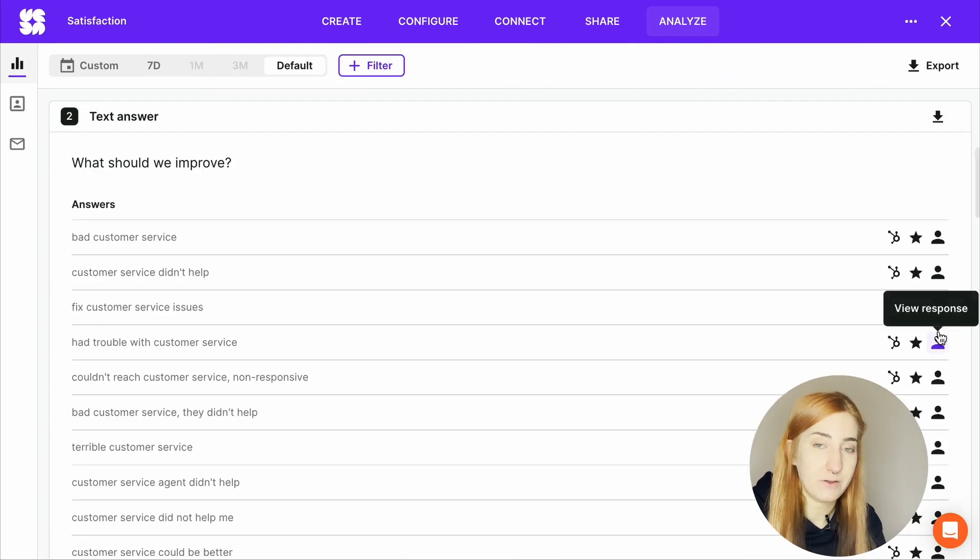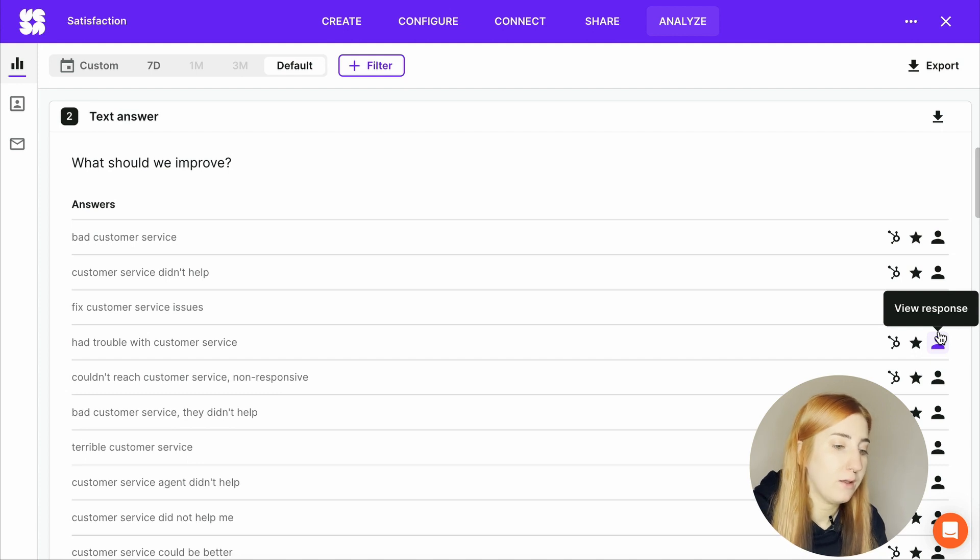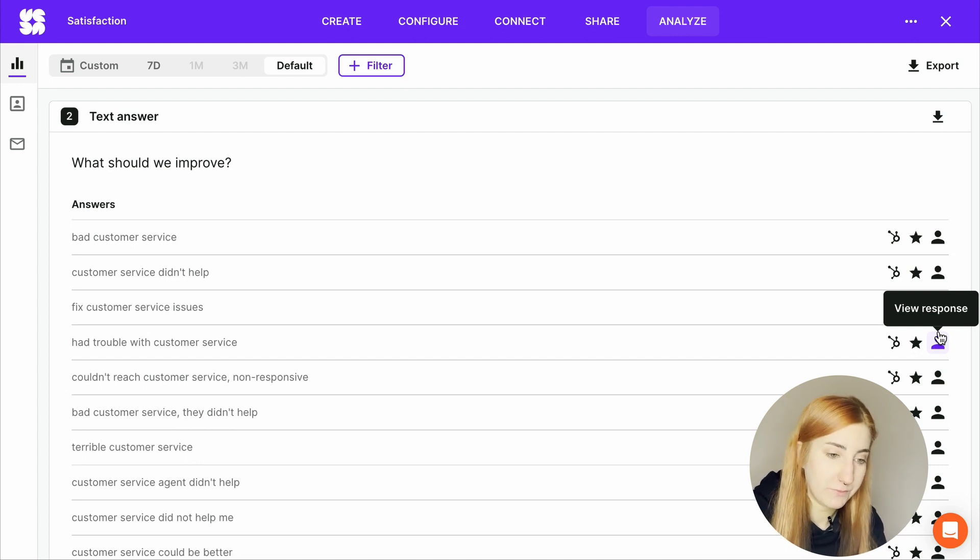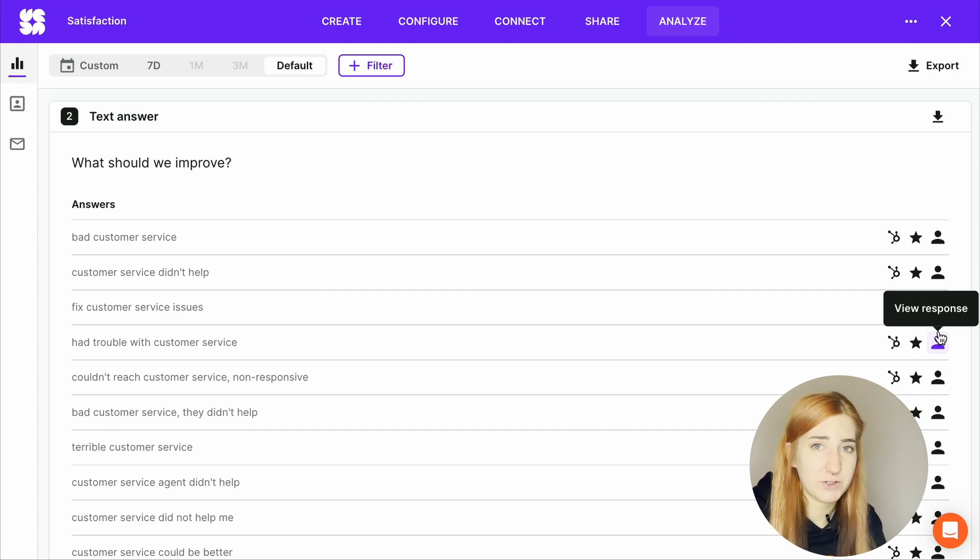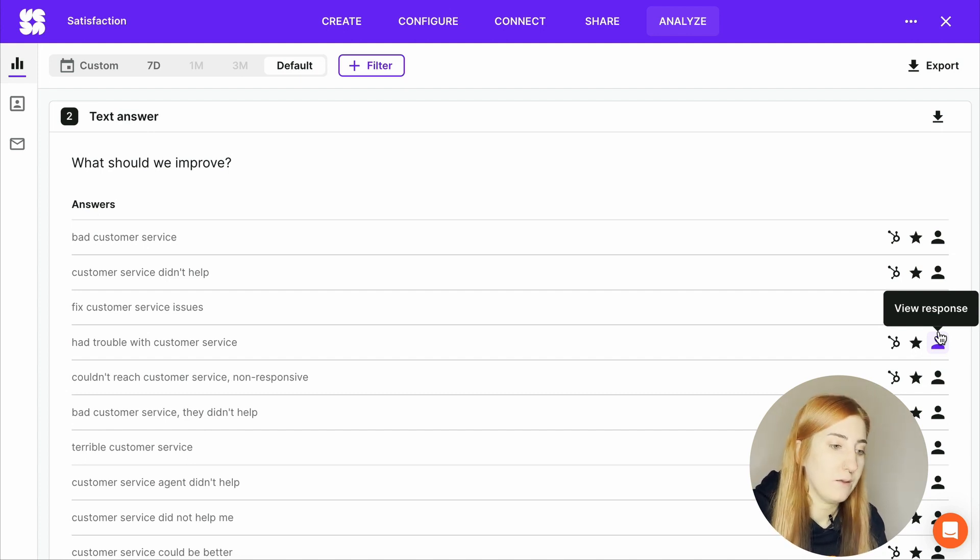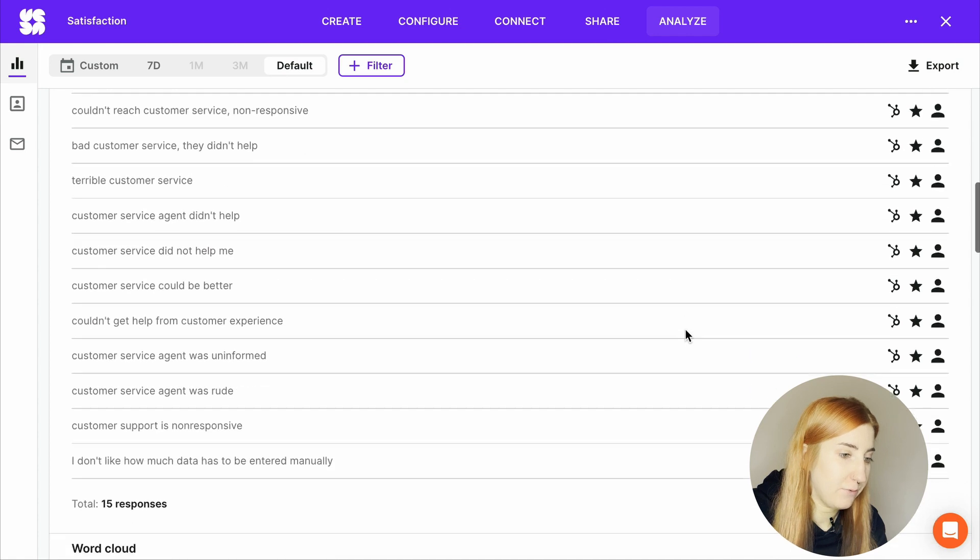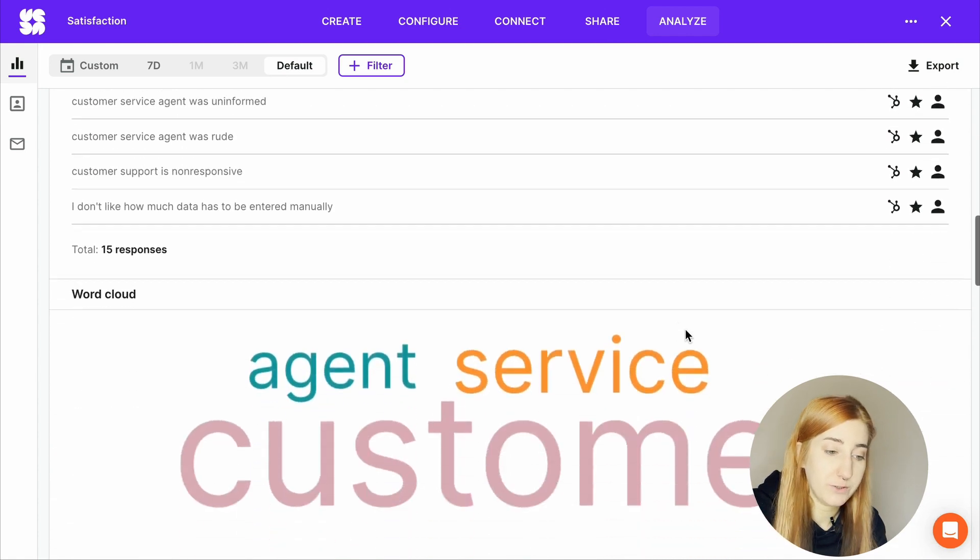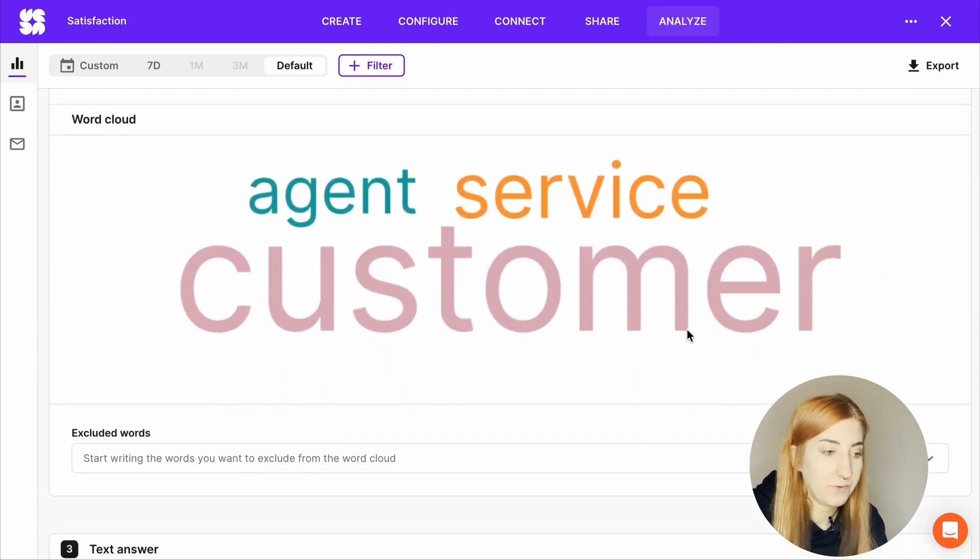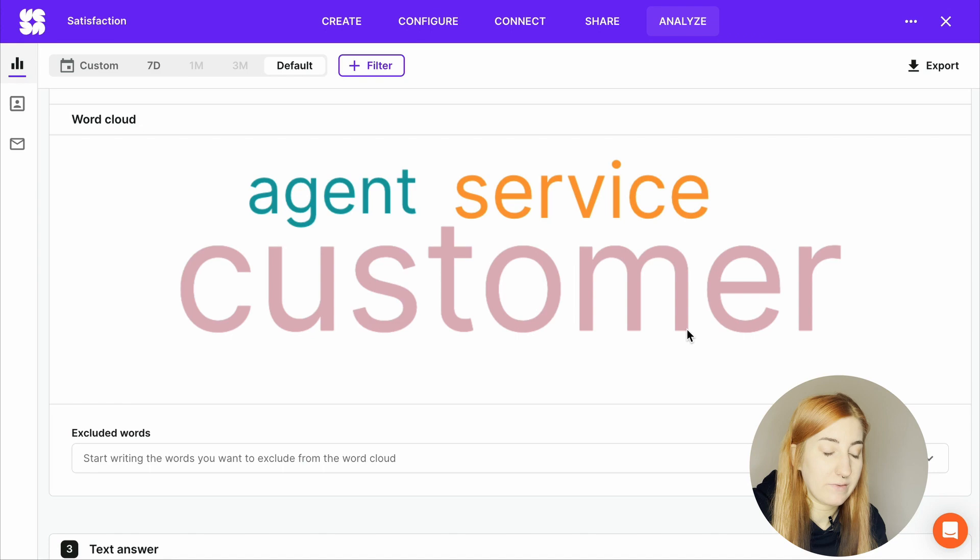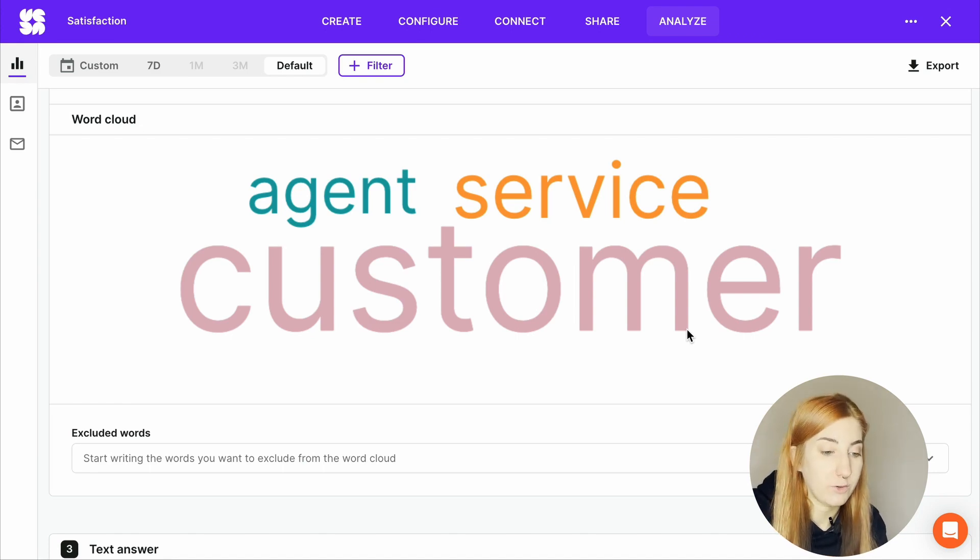Text answers, on the other hand, generate qualitative data, which is a bit harder to analyze. Luckily, SurveyKit generates a word cloud for you, to show you the most used words within those answers. If you design your questions well, the analysis can be very quick. So let's have a look at this question for example: what should we improve? And the most popular words used in the text answers were agent, service, customer. So customer service is probably an area you should work on.